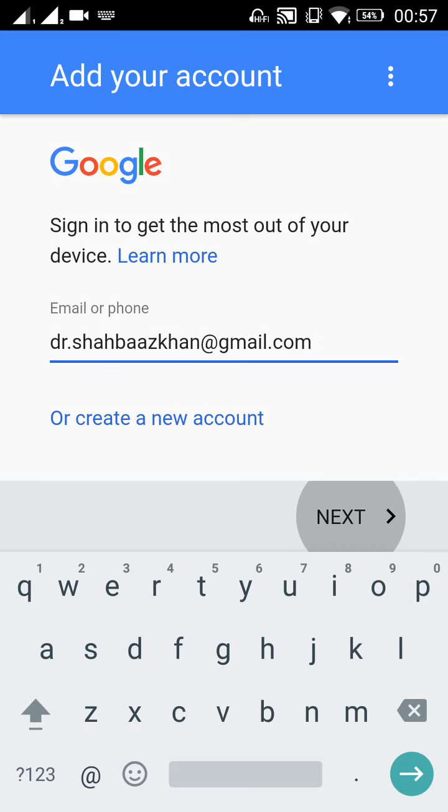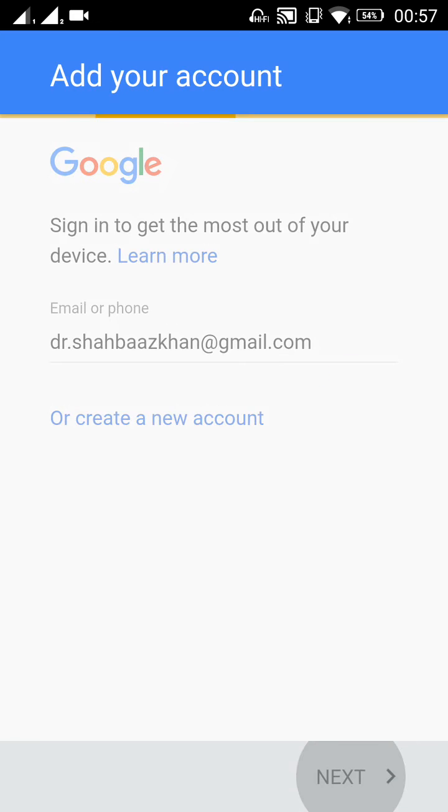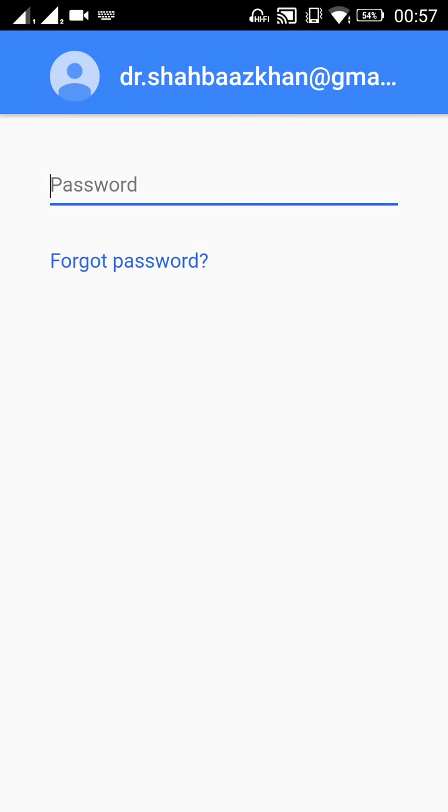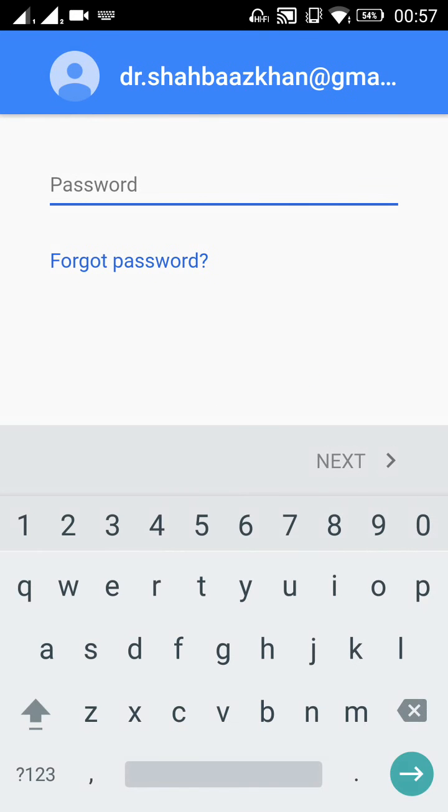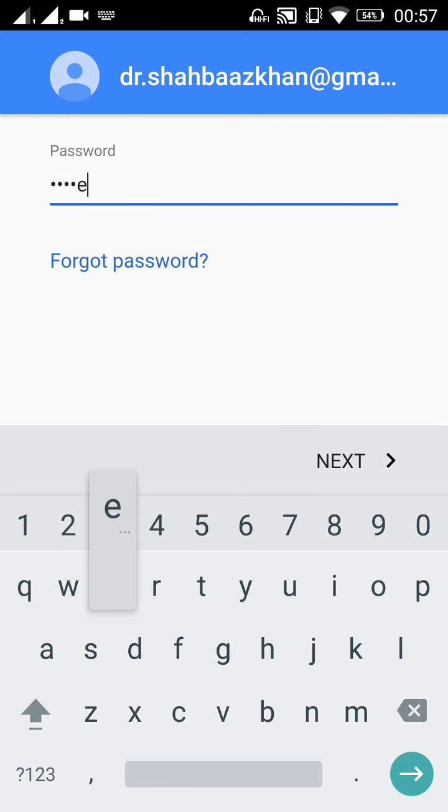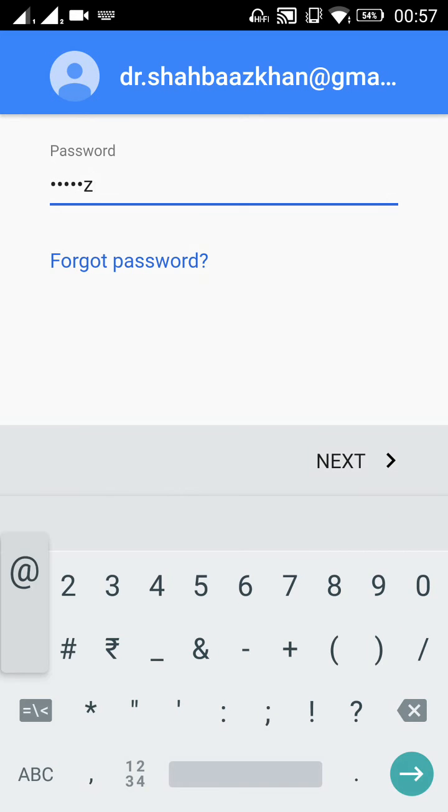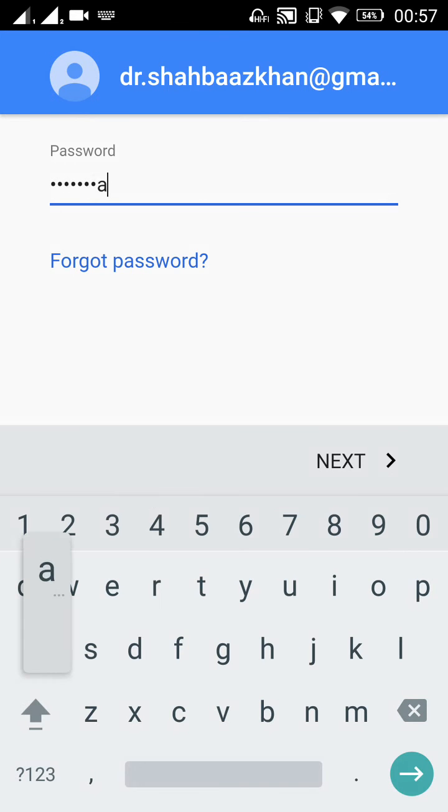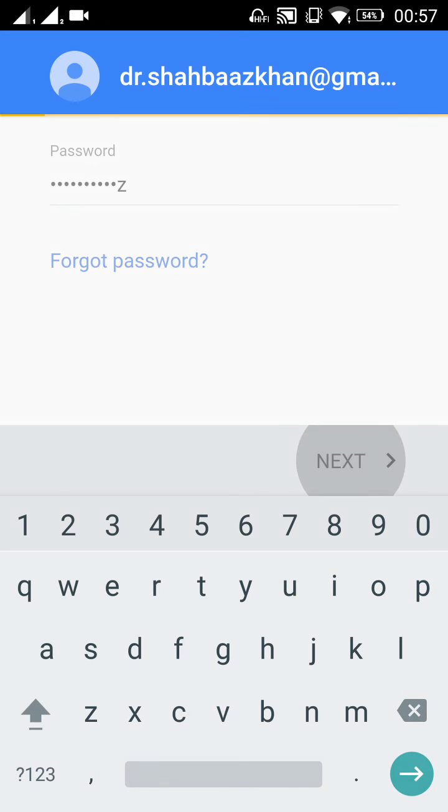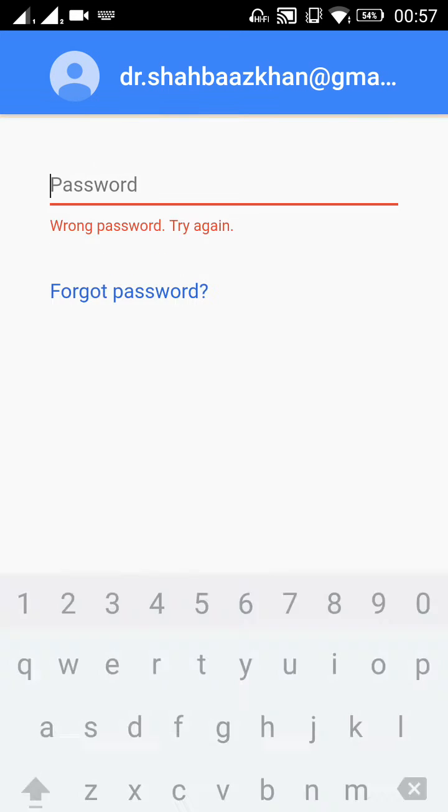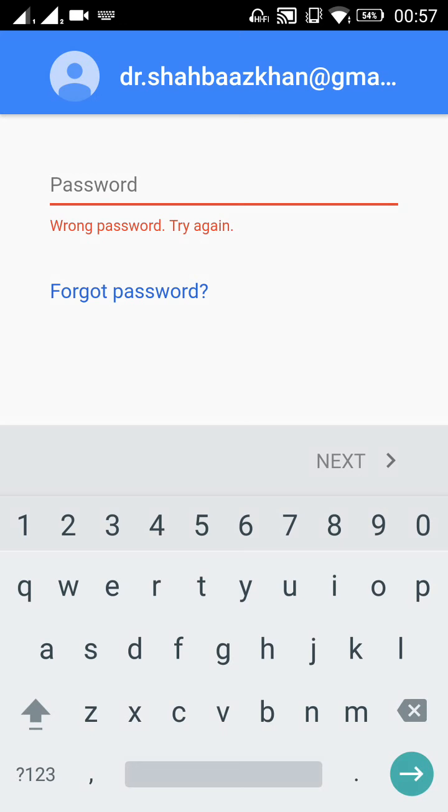Then click on the next button. After you click on the next button, this will ask for your password. Then enter your password and then just click on next button.